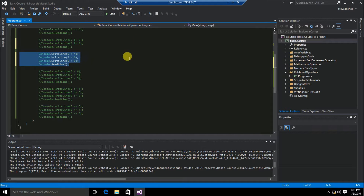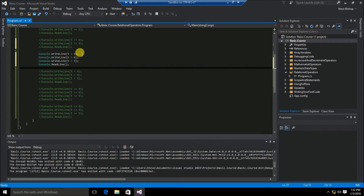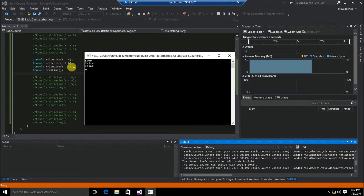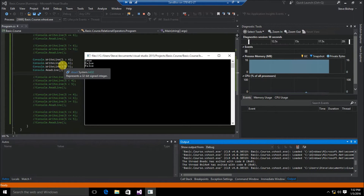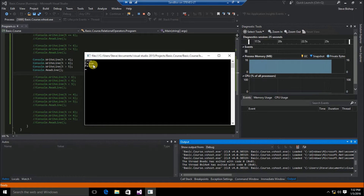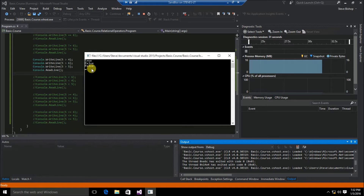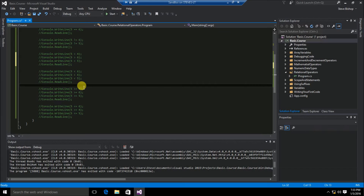Now let's take a look at the greater than relational operator. We've got three write lines: 5 greater than 4, 5 greater than 6, and 5 greater than 5. The first result is true — 5 is in fact greater than 4. Then 5 greater than 6 returned false since 5 is not greater than 6. Finally, 5 greater than 5 also returns false because 5 equals 5.